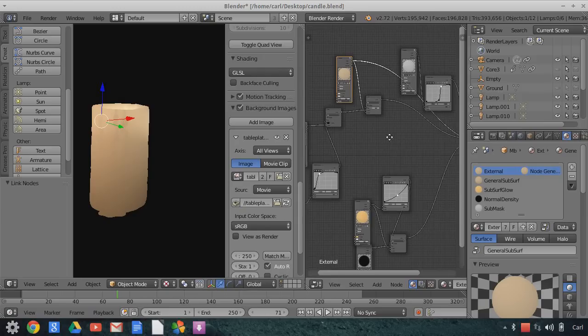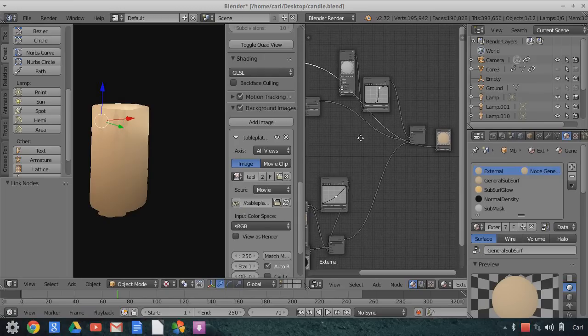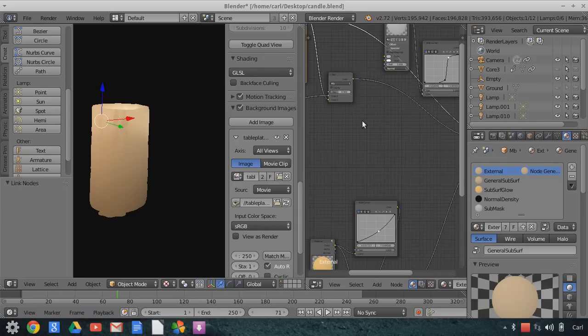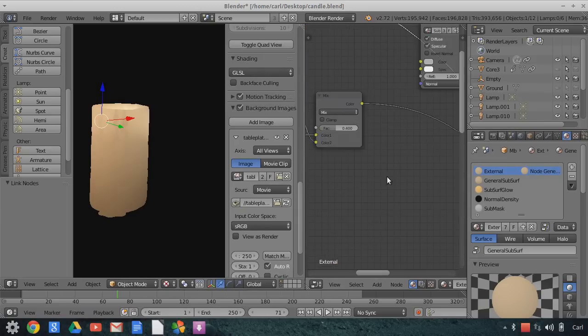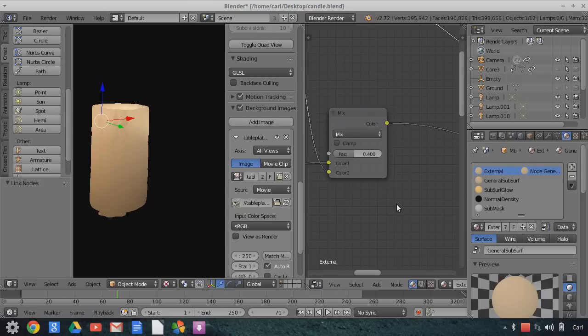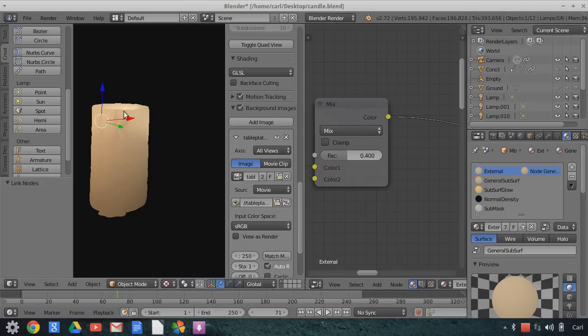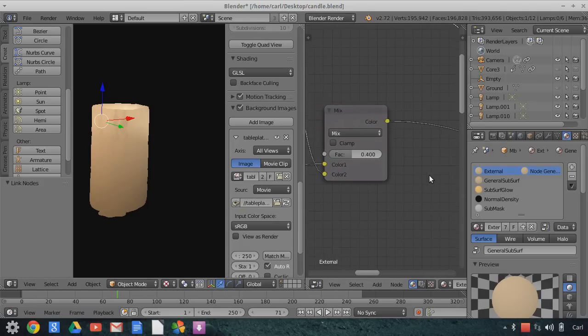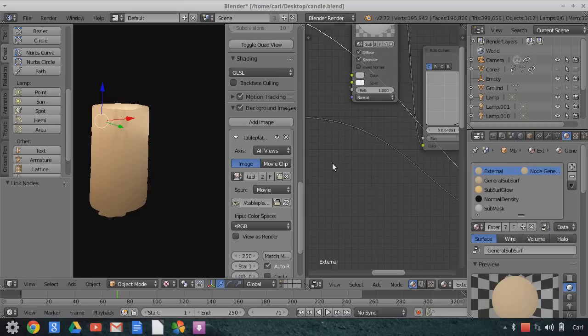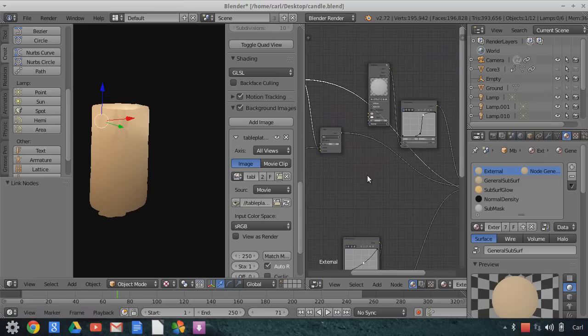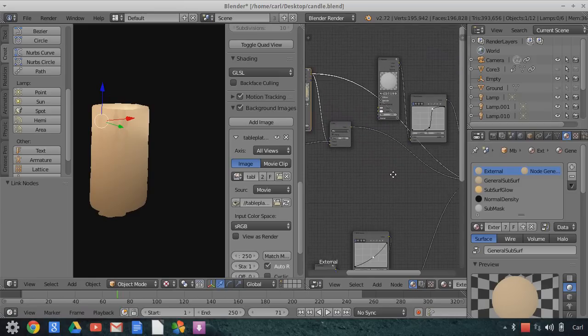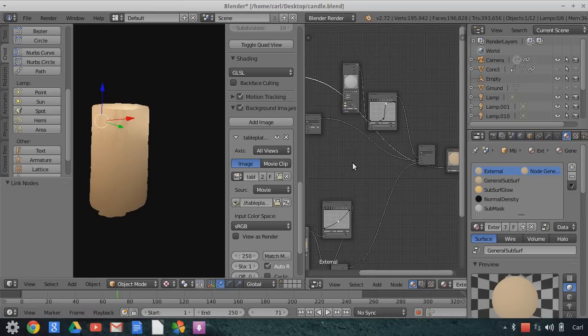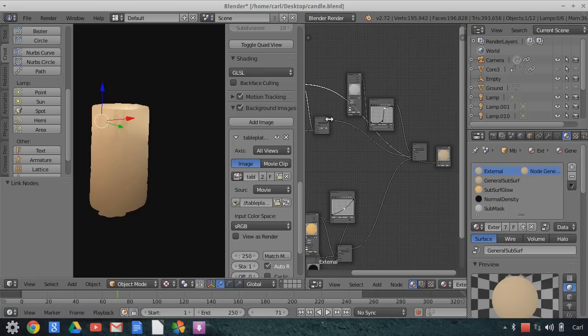And these two are mixed together using a color mix node, and I mixed it so that this subsurface kind of material is affected by a factor of 0.4 against the other material, the base material, and that looks something like this.